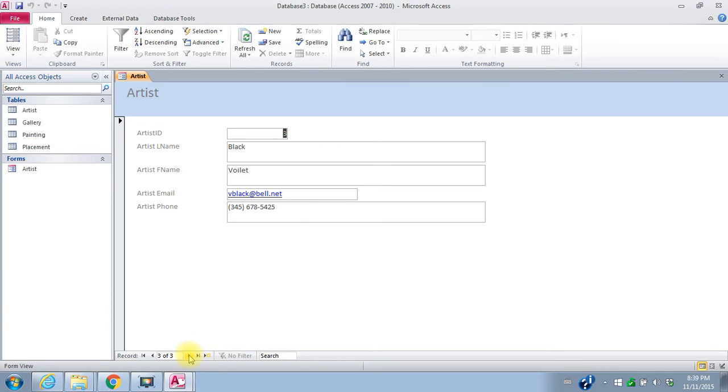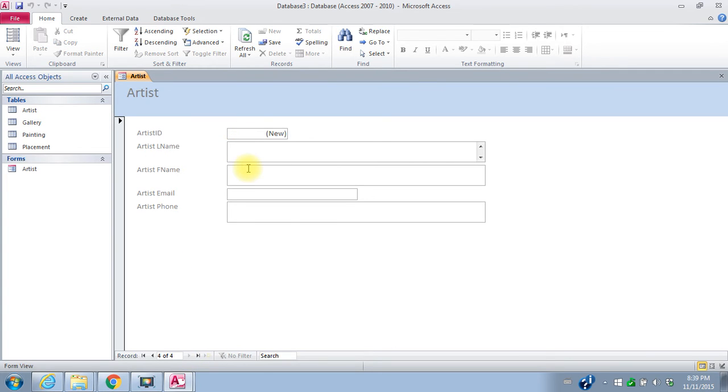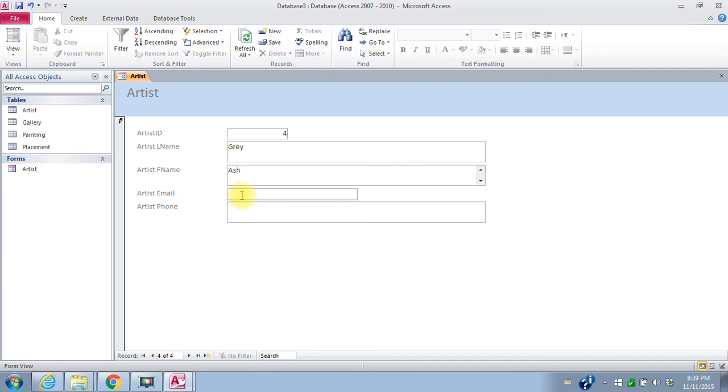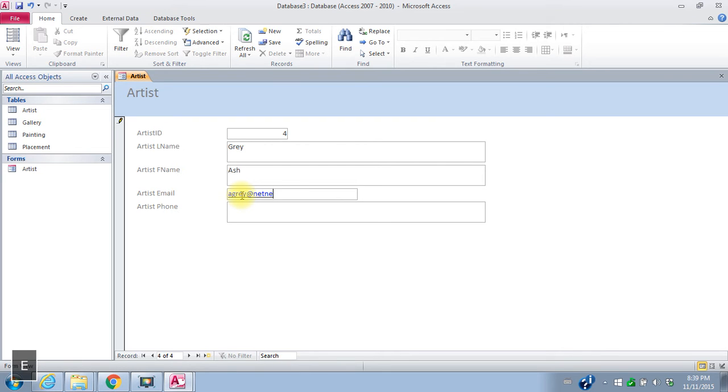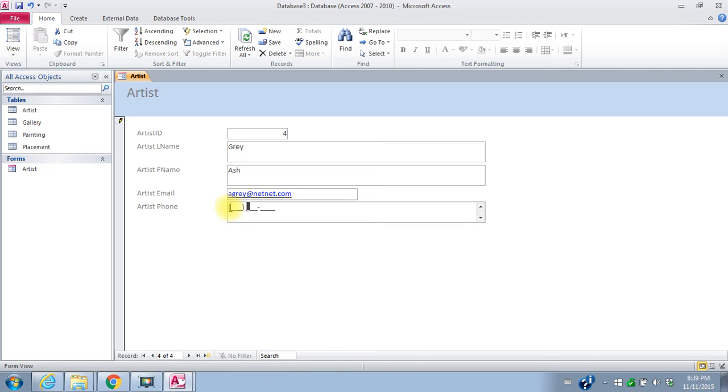Then I can actually put in a new artist. The artist's last name is Gray. First name, Ash. I'll come up with an email. And a phone number. Again, our input mask shows up here. So all I have to do is type the 10 digits of the phone number.